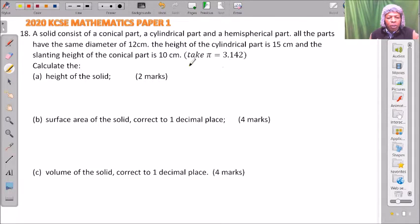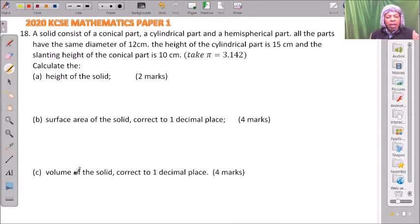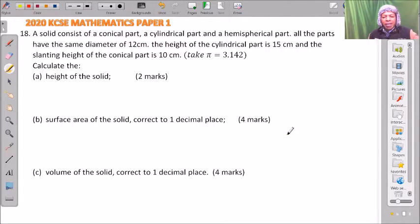Calculate: A, the height of the solid, for two marks. B, the surface area of the solid correct to one decimal place, for four marks. C, the volume of the solid correct to two decimal places.